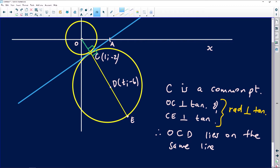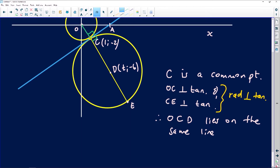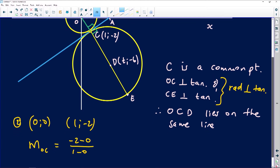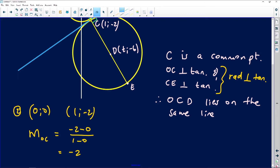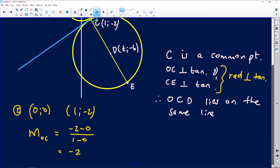The next question asks us to calculate the gradient of OC. O is at the origin with coordinates (0, 0), and C has coordinates (1, −2). The gradient of OC is change in Y over change in X: that's (−2 − 0) over (1 − 0), which gives us negative 2. The gradient is exactly −2, which is negative, confirming the line is decreasing. It's a nice clean number.